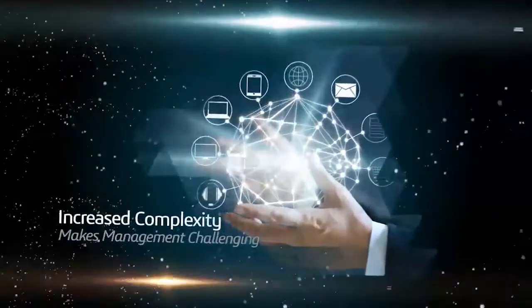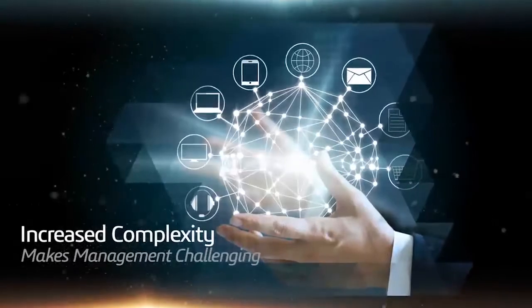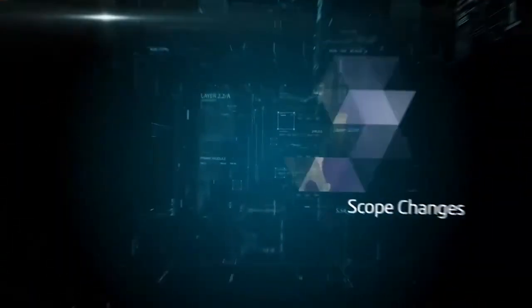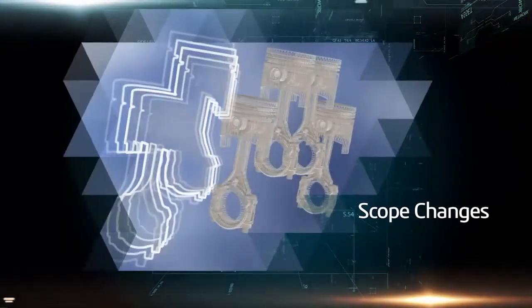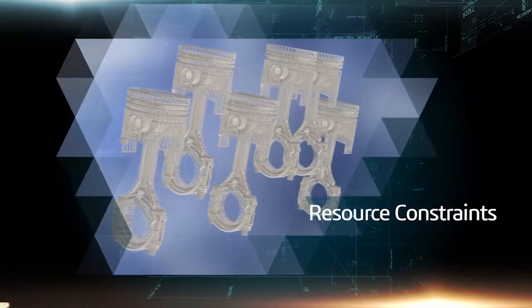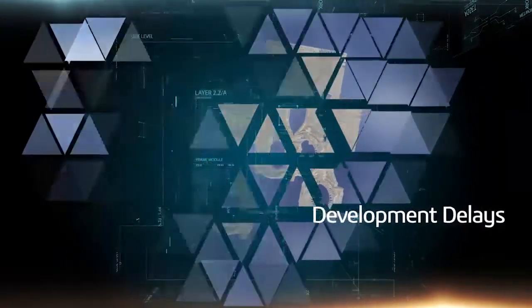However, increasing business, product and process complexity makes managing these projects challenging. Trying to keep projects on track amidst a change of scope, resource constraints, and unanticipated development delays is no easy task.